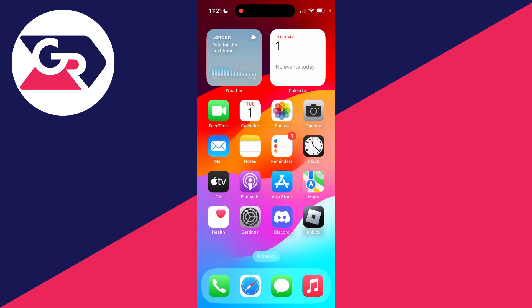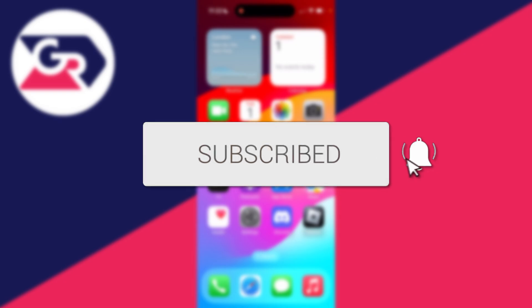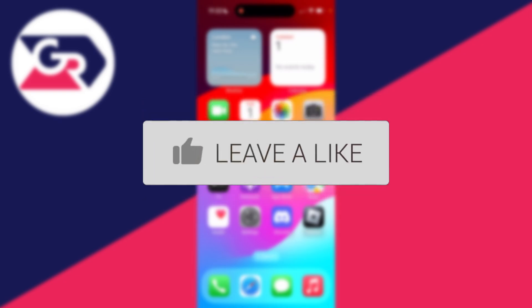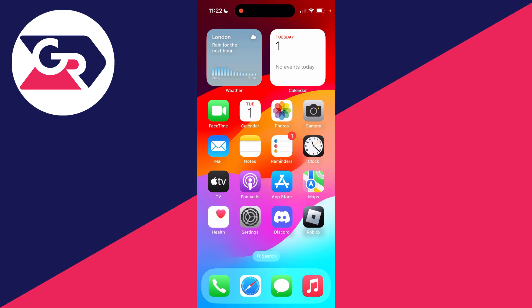We'll guide you through how to fix WhatsApp not showing contact names on an iPhone. If you find this guide useful, please consider subscribing and liking the video. This can be super annoying as you've got the phone number